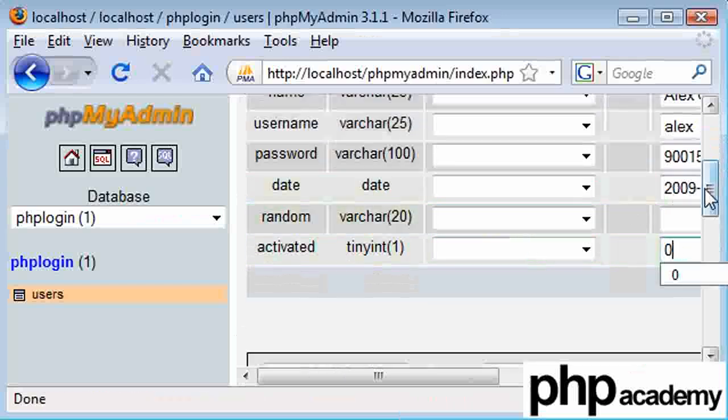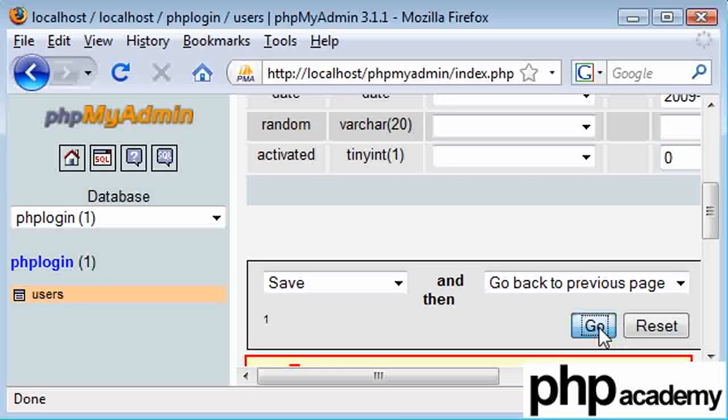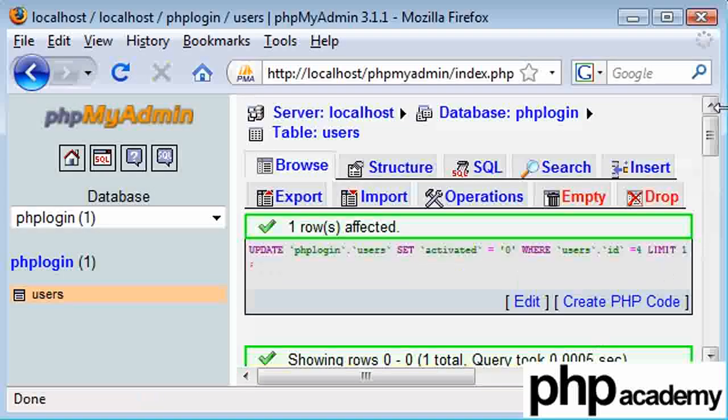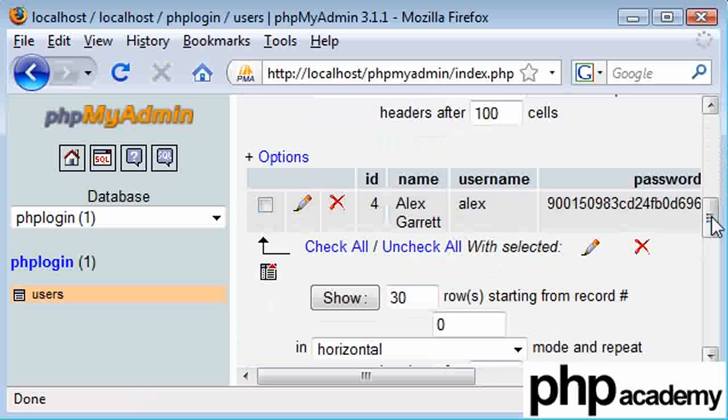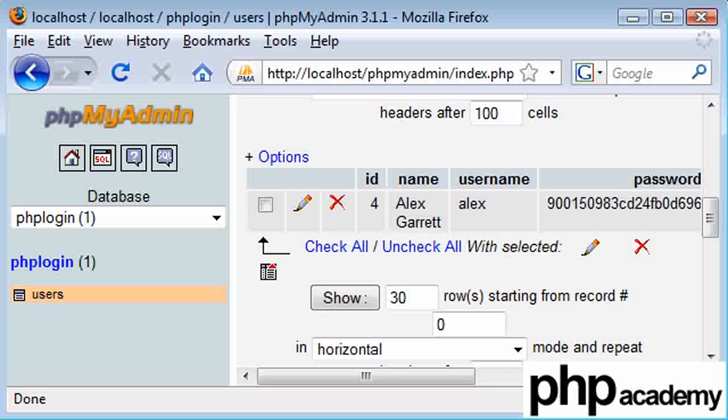And I am going to now in the second part of this tutorial show you how to, after the user registers, send out an email with a random activation code and then match it back to the user when they try and activate their account. So I'll see you in a bit in the next tutorial. Thanks for watching.